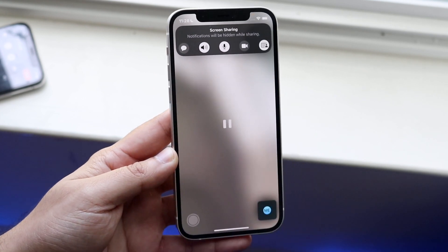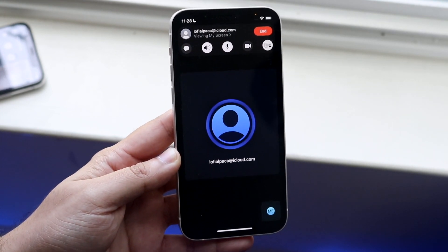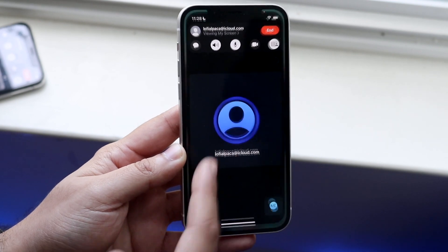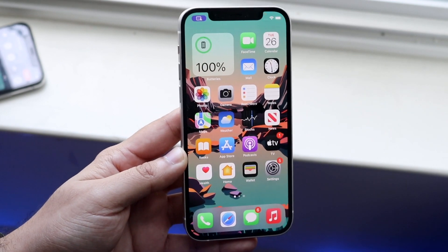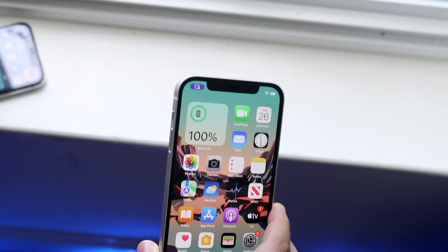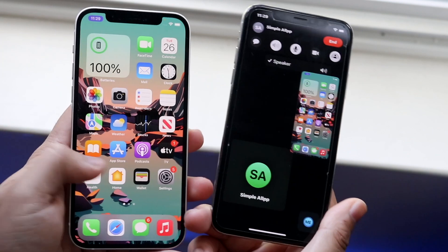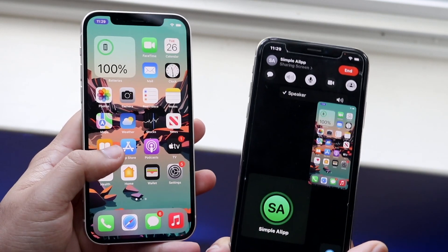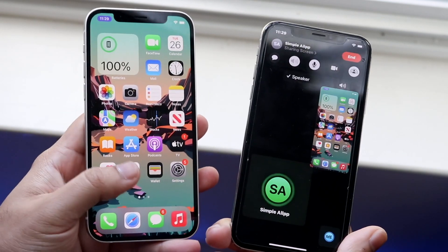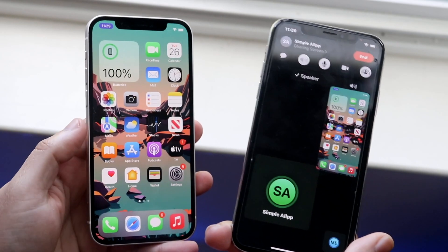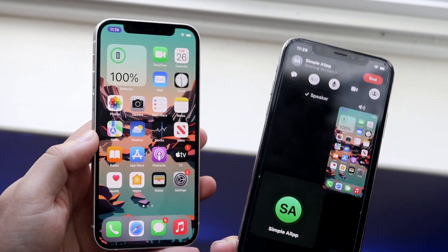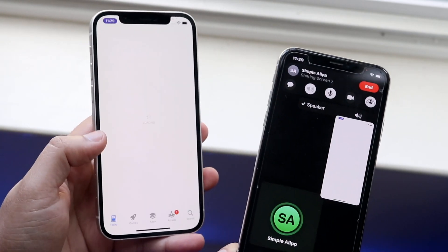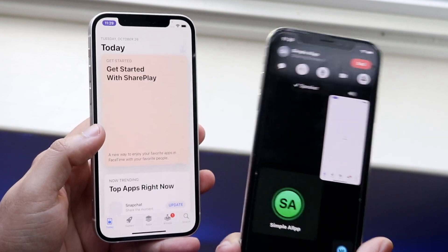Click on Share My Screen and you will see it'll count down from three to one. Then I can go ahead and swipe up, and if I pull up this other iPhone, whatever I do on this iPhone will go ahead and share on the other one. That's really it — that's how you do it. Anything you do on this iPhone will show up on the other one.